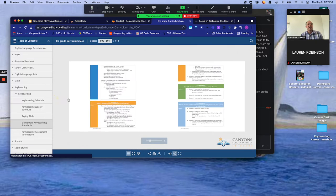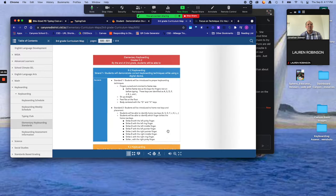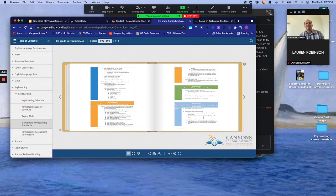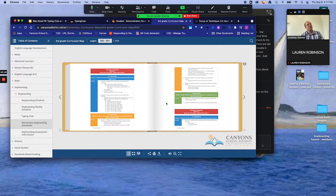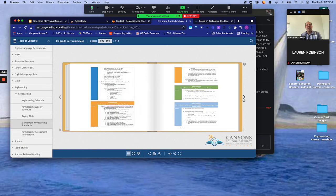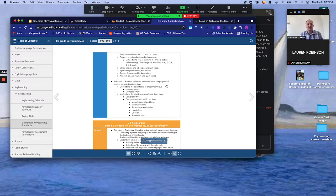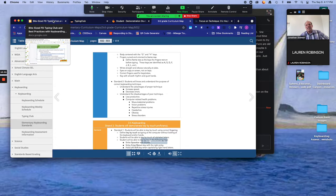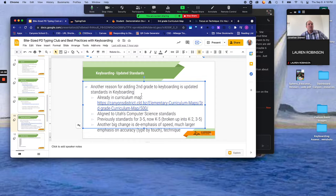The standards also include things like passwords and using a mouse correctly, and some things covered in digital citizenship — another bite-sized PD for another day. Standard one has a lot of things specific to keyboarding. For third through fifth grade teachers who have taught this before, it used to reference specific levels of speed and how fast you were typing. This is no longer part of the standards. They have really de-emphasized speed and really emphasized accuracy and technique — that's emphasized in the standards and in what we'll see in the fifth grade keyboarding assessments.